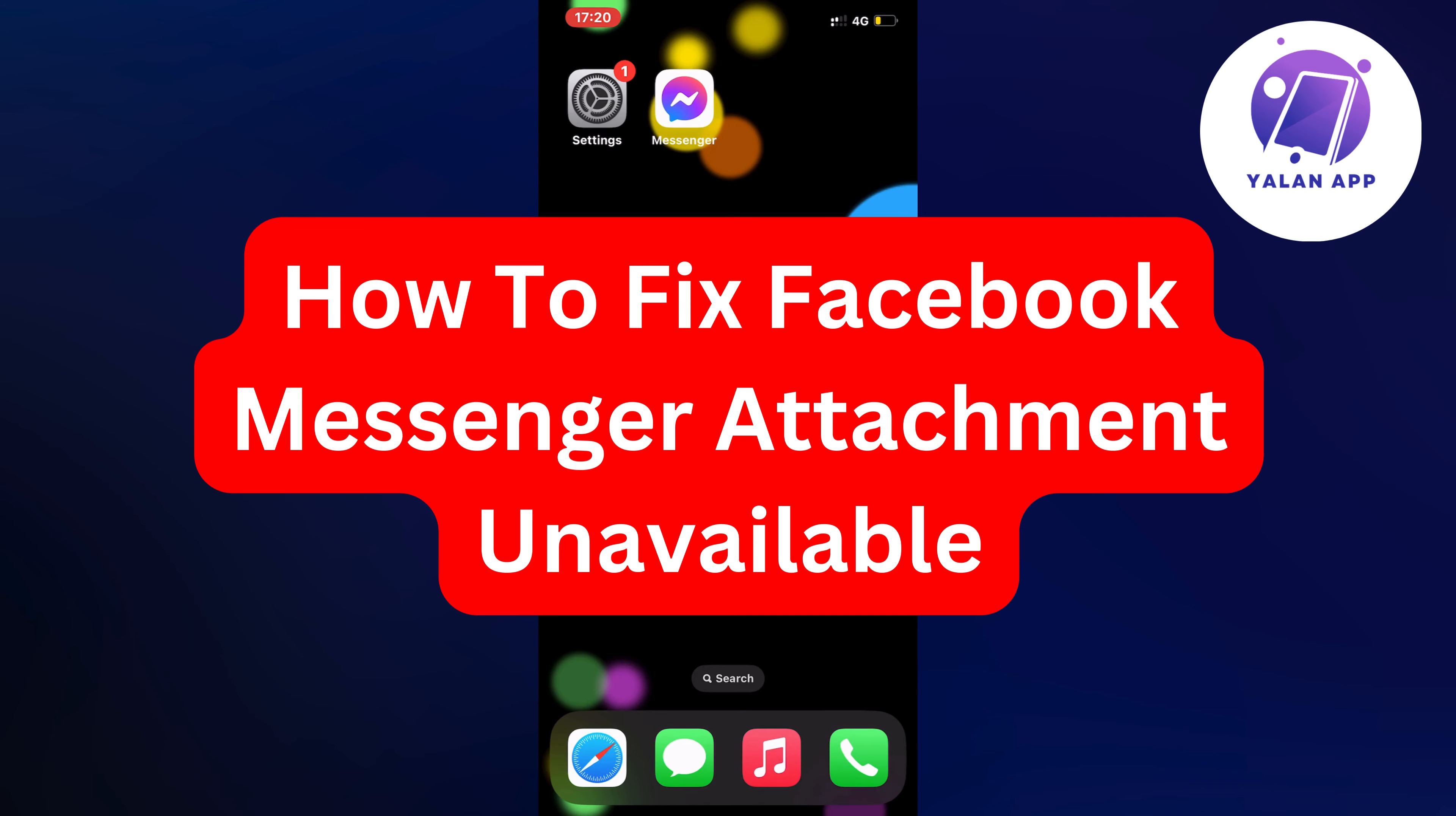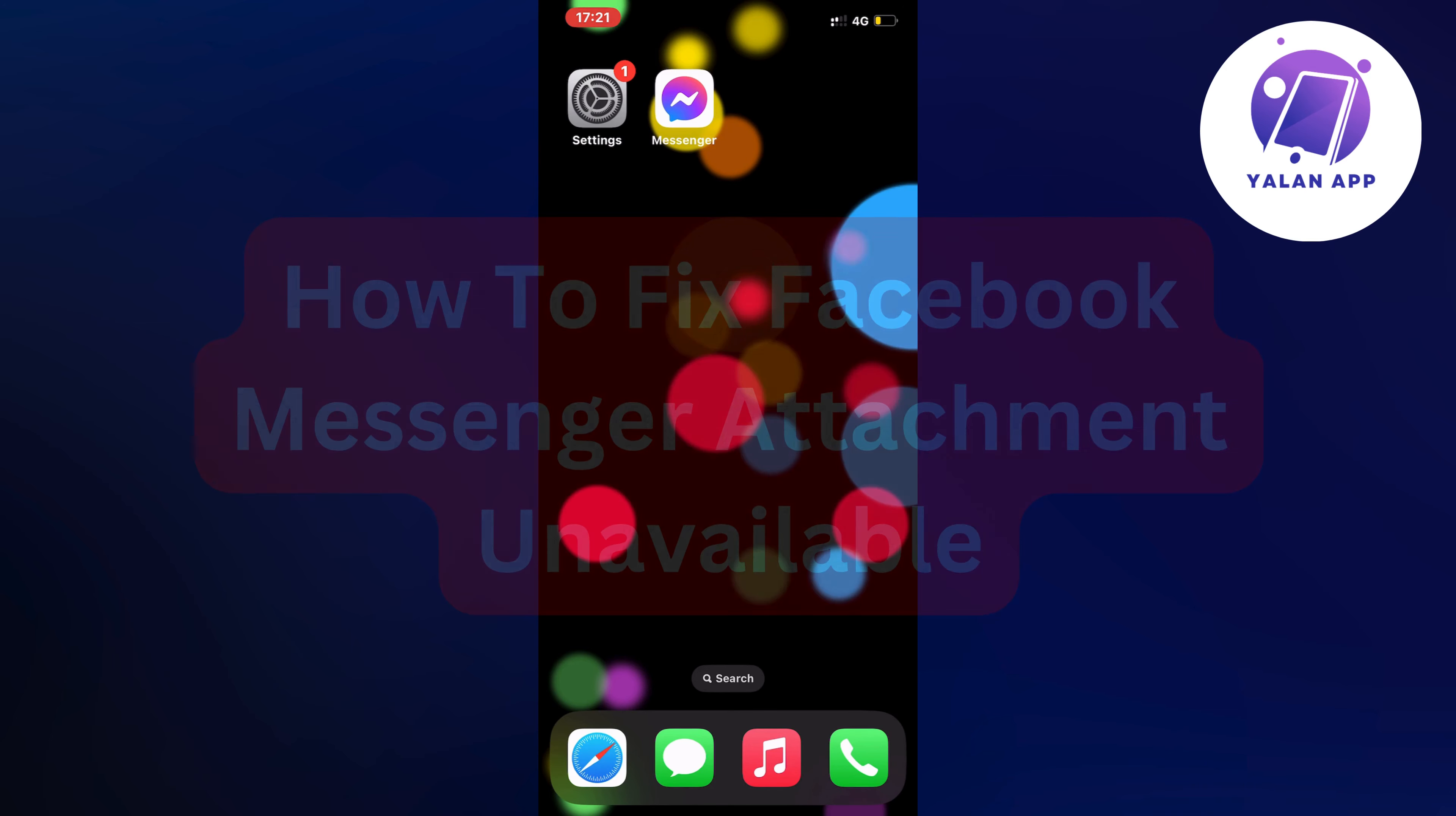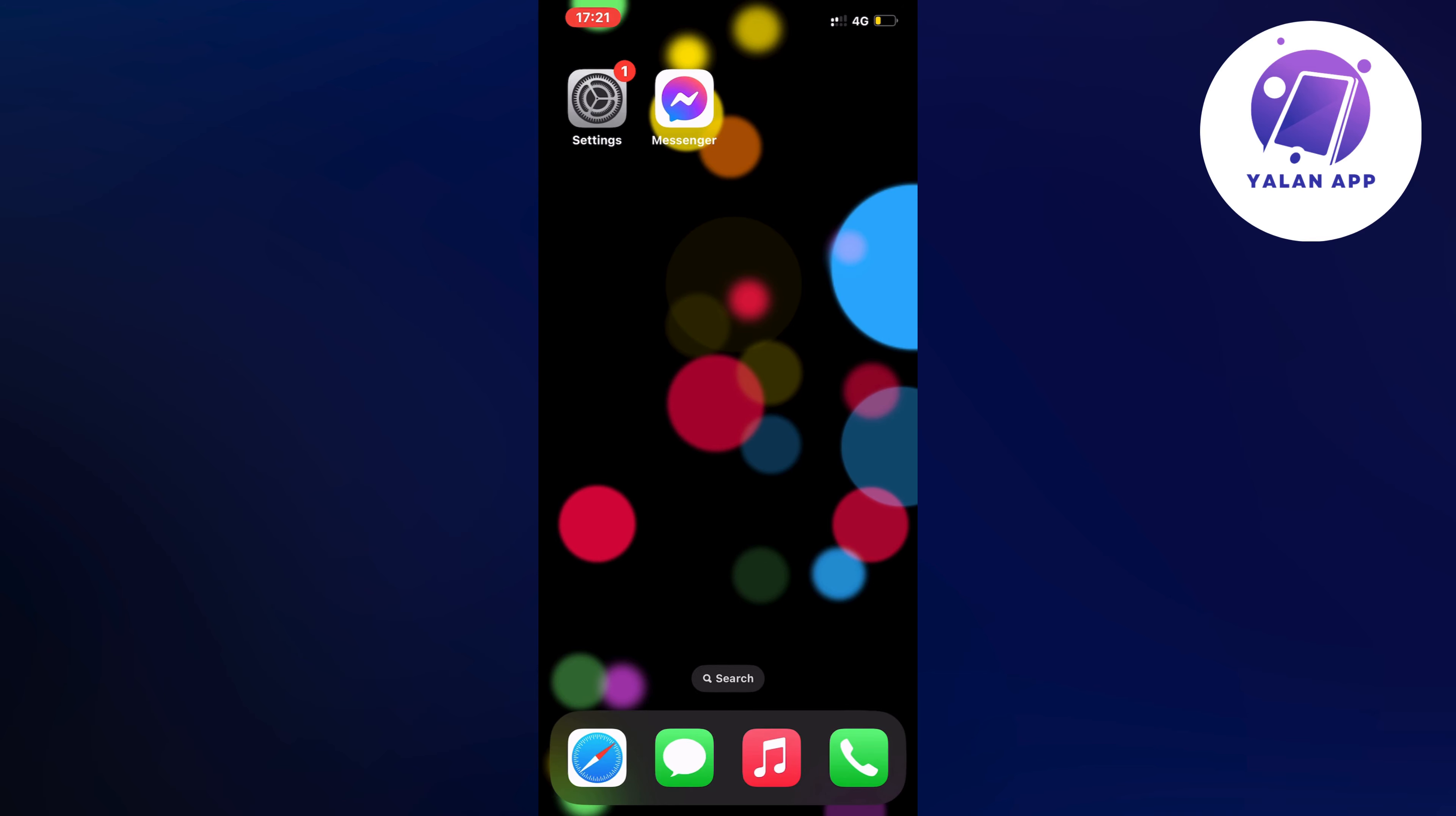Hello everybody and welcome back to Yalan app. In this video I'm going to show you a step-by-step guide on exactly how to fix Facebook messenger attachment unavailable. If you're currently having that same problem, this video is going to be perfect for you because I'm going to show you exactly how I was able to fix it.